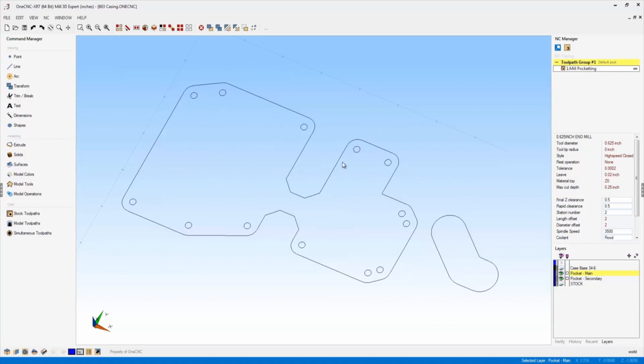Now let's say, for example, I need to create points in the center of these arcs. Well, there's a brand new quick snap option provided by XR7.